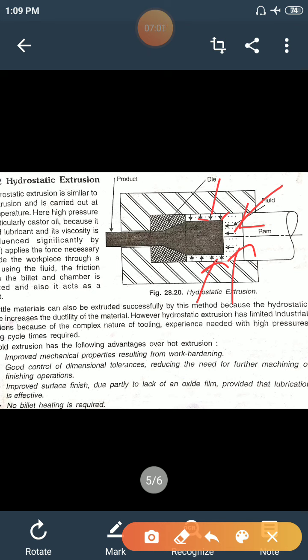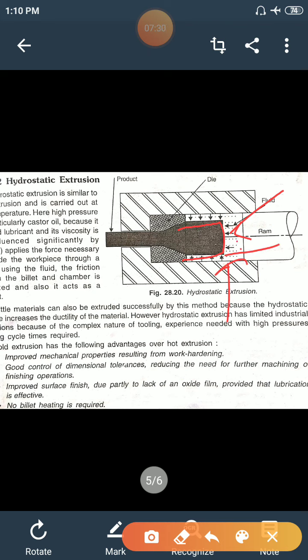The main advantages of hydrostatic extrusion are that brittle materials can also be extruded successfully, it provides a good surface finish, and no heating process is required. In this setup, the cylinder contains the metal on which pressure is applied through the fluid or castor oil, and the metal is extruded through the opening of the die.